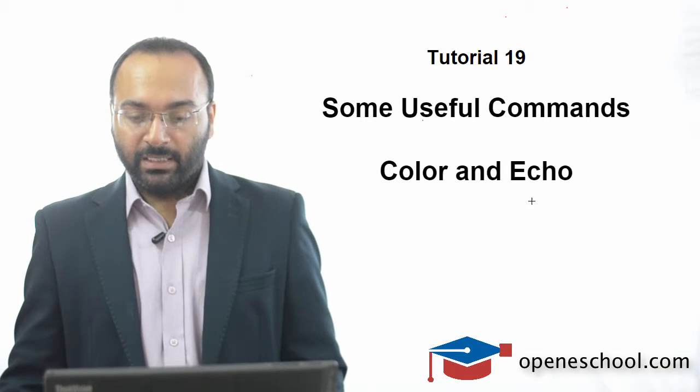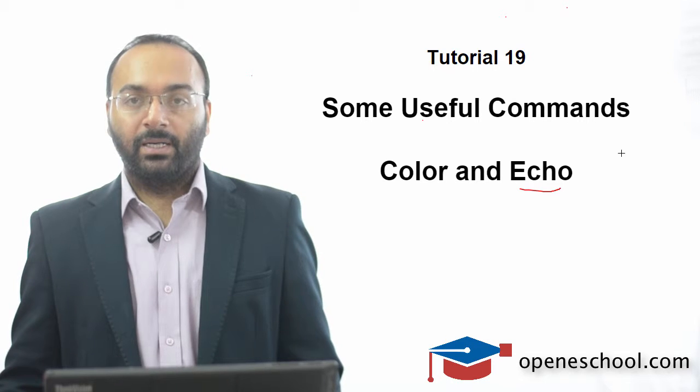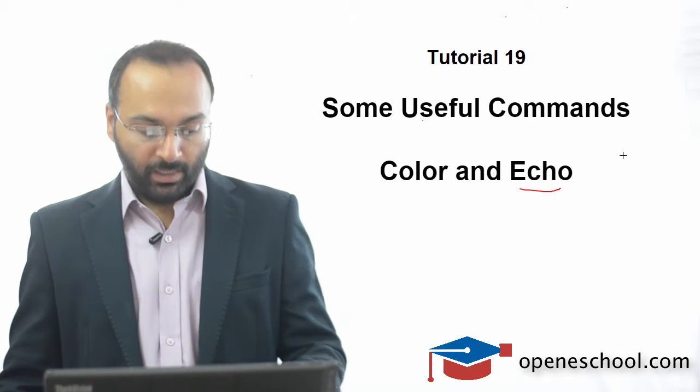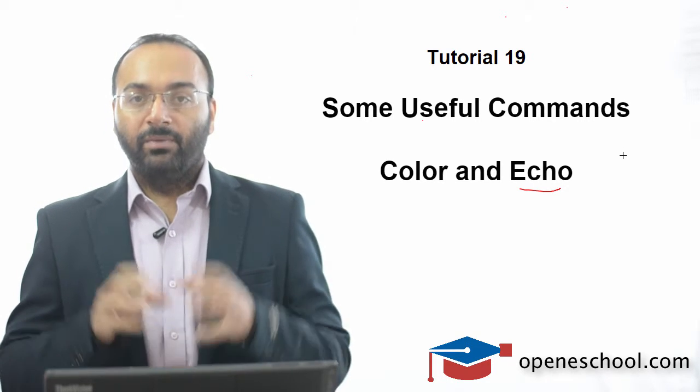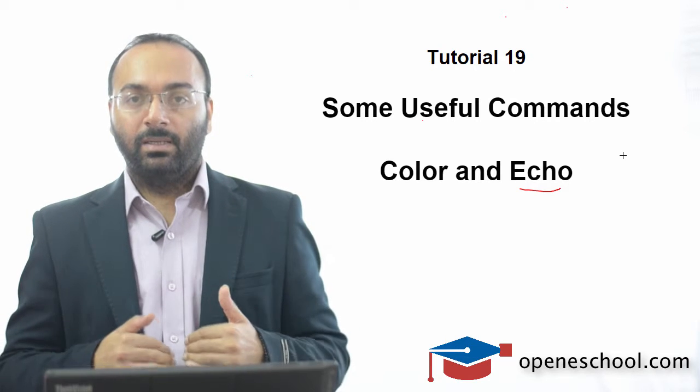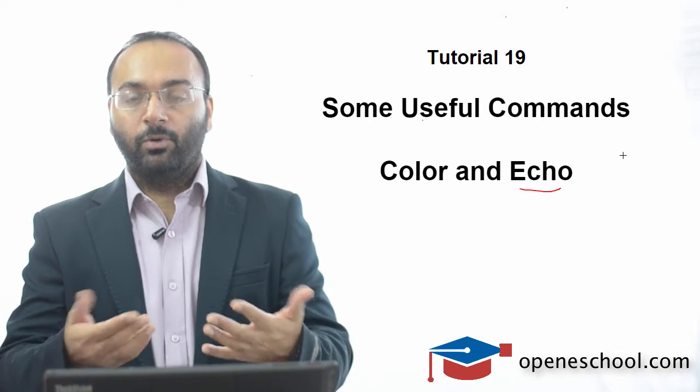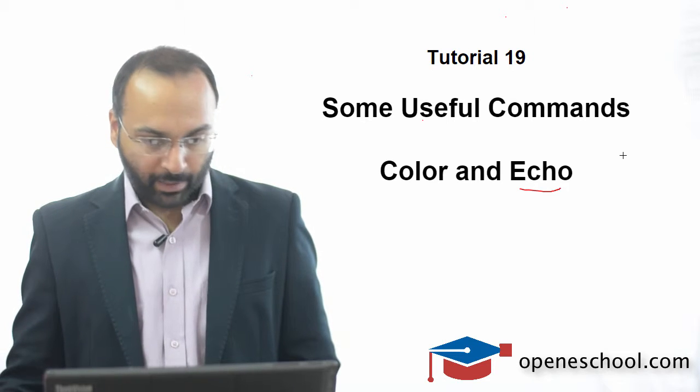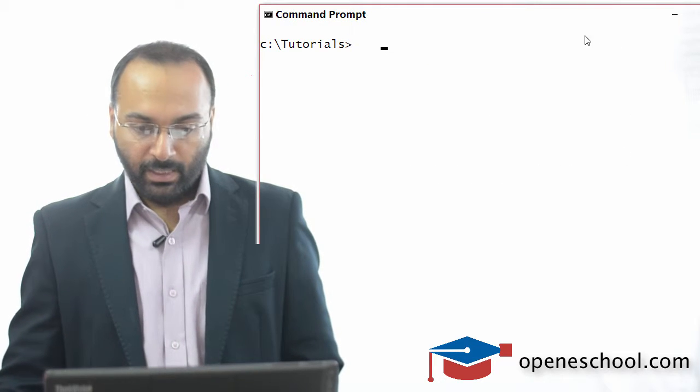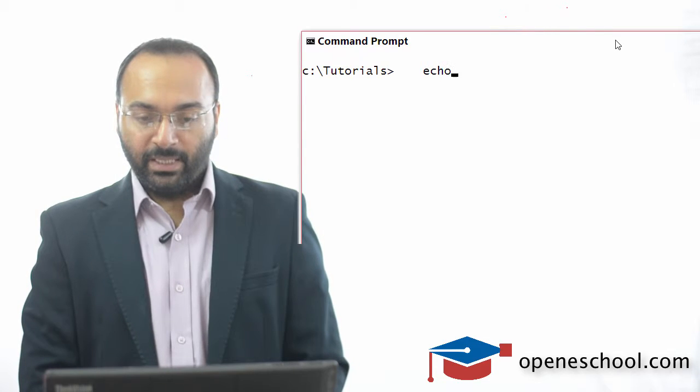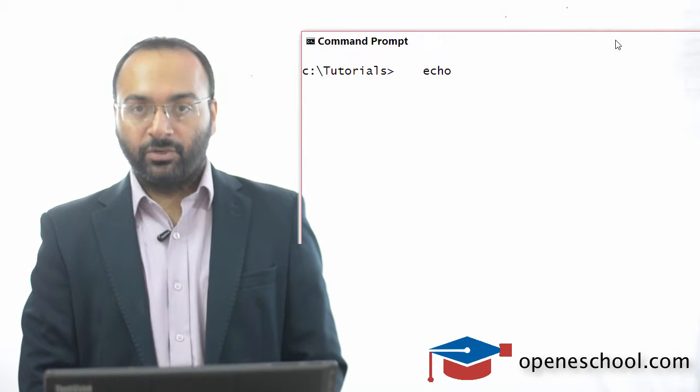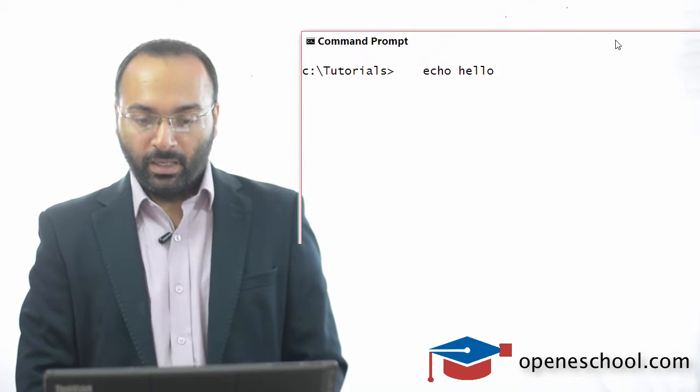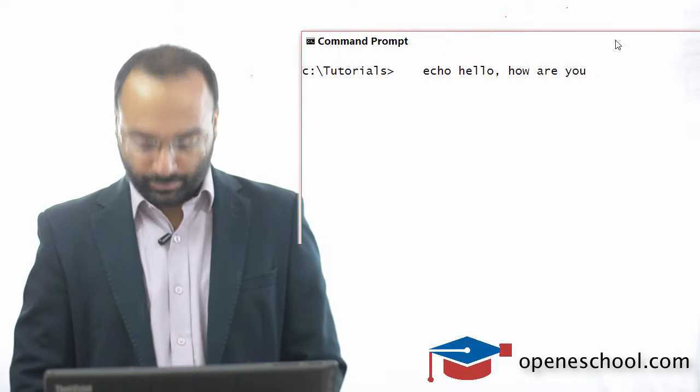The echo command is a very simple command. Let's first understand how to use the echo command. The echo command will simply reprint the string that you give to it as input. Let me open the command prompt. If I use the echo command and give it a string, I will say echo hello how are you.